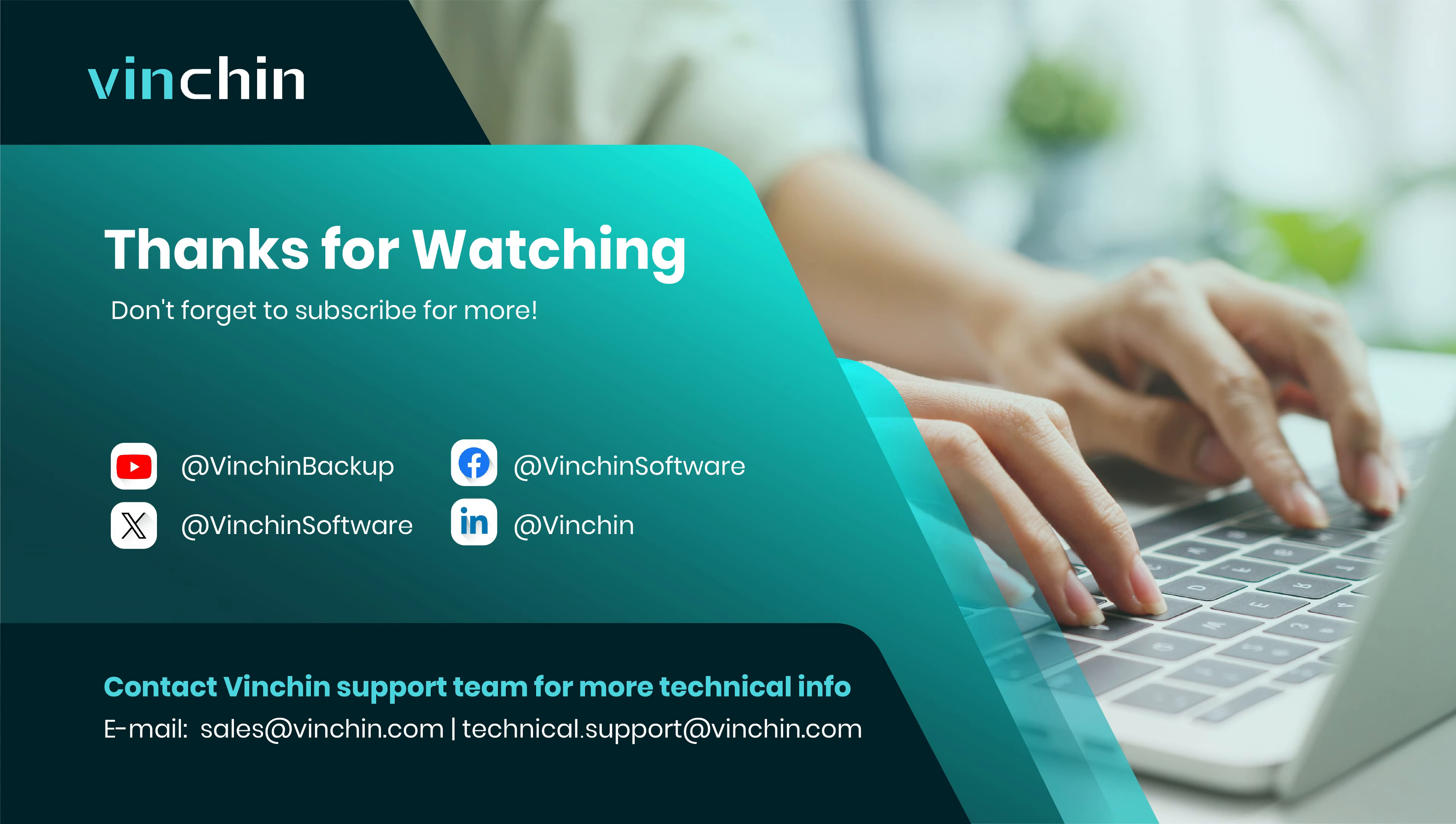That's all for this video. Thank you for watching.